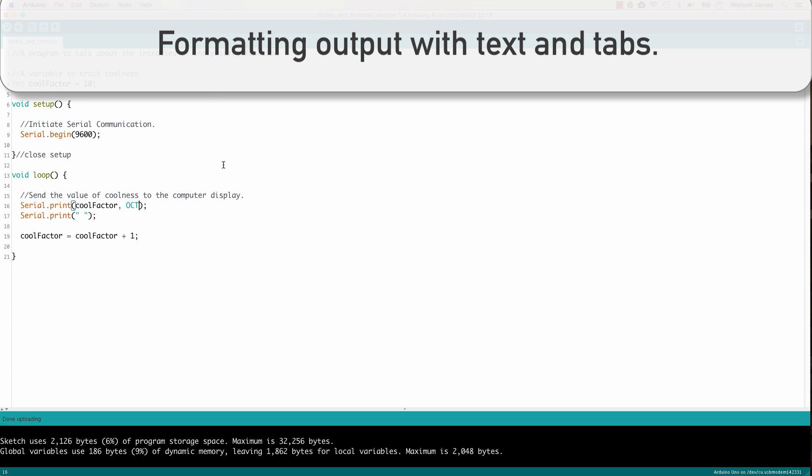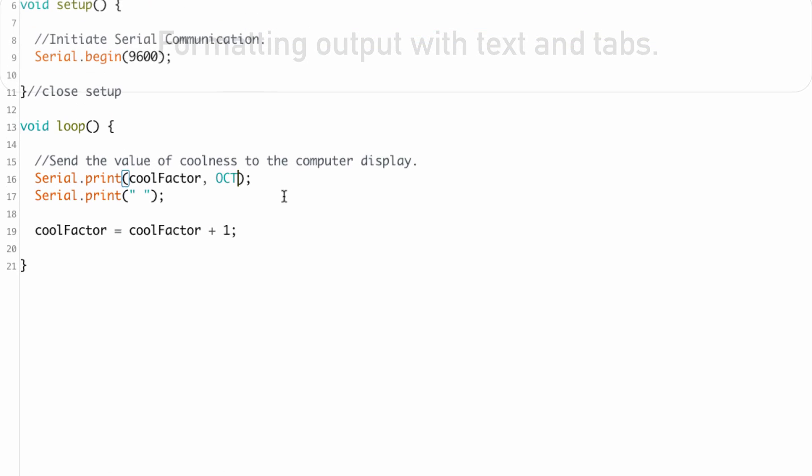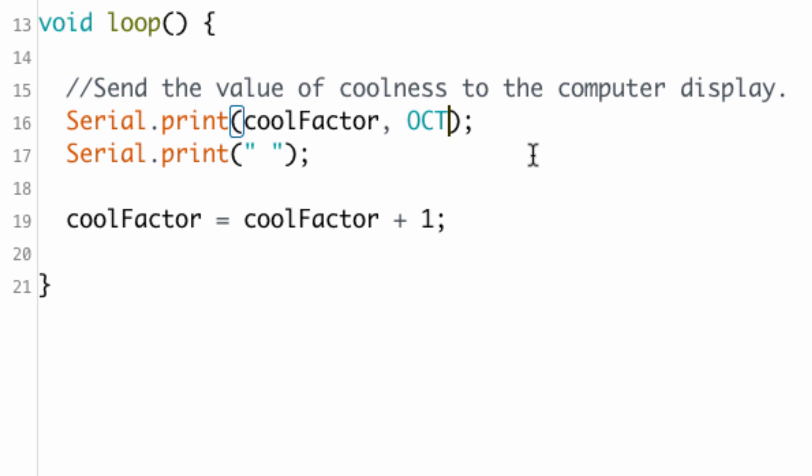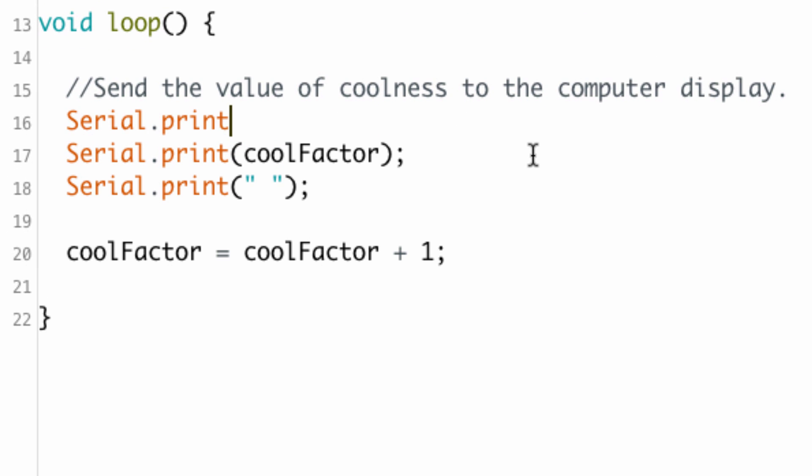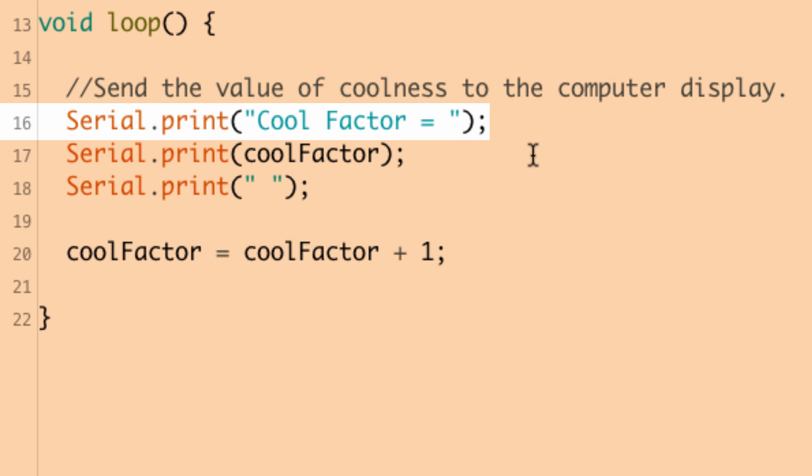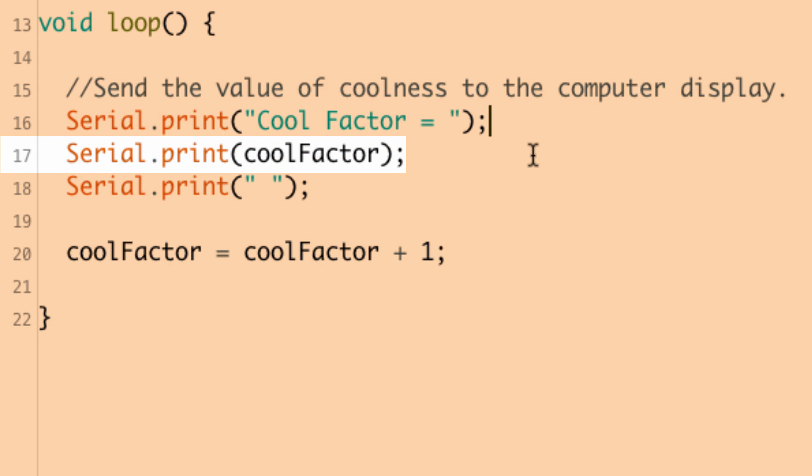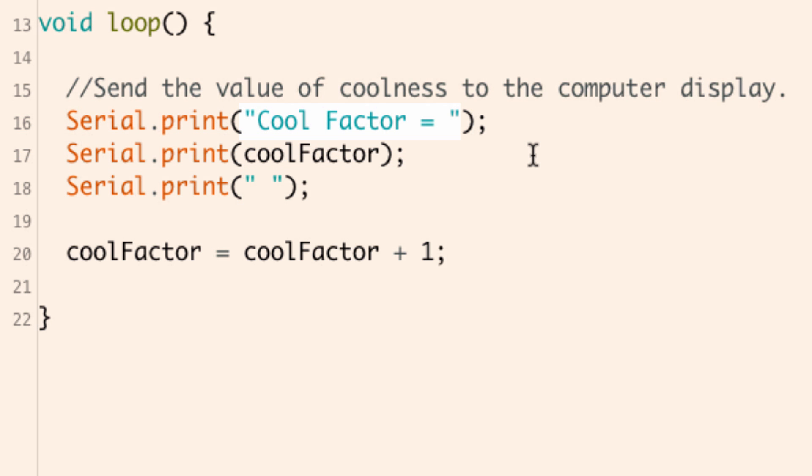Now, sometimes you'll want to send text to the serial monitor to kind of help format what it is you want to show. So let me give you an example of what I'm talking about. So here what I'm doing is I'm printing the words cool factor equals. And then after that, the actual value of cool factor will get printed.